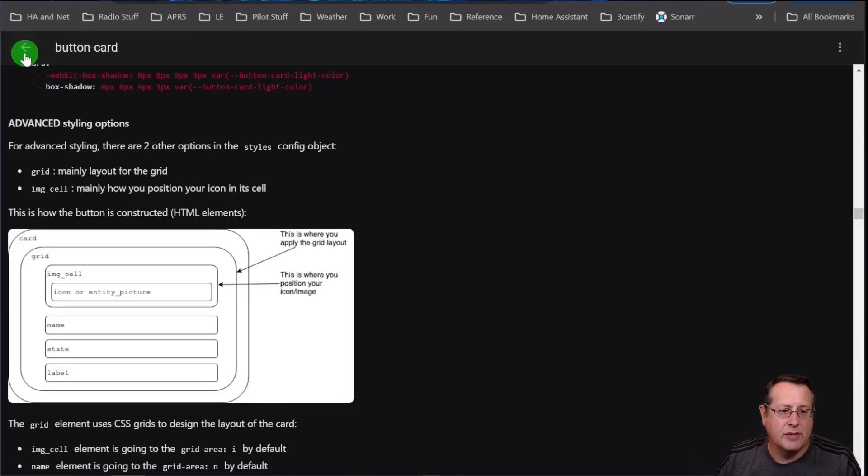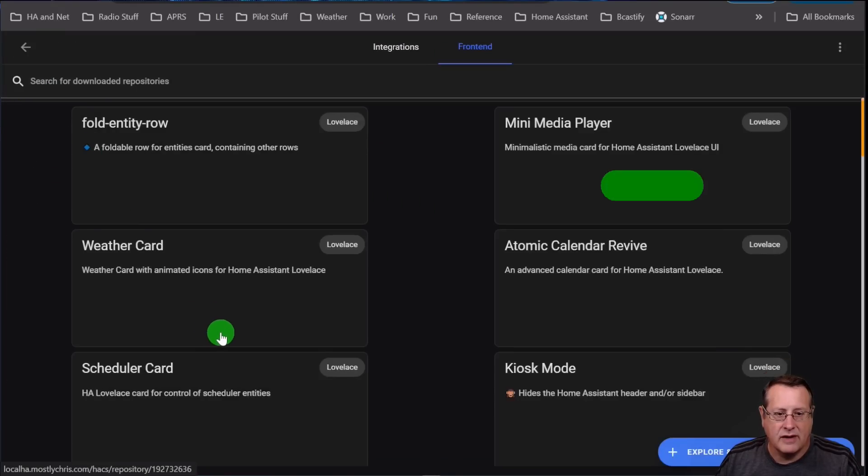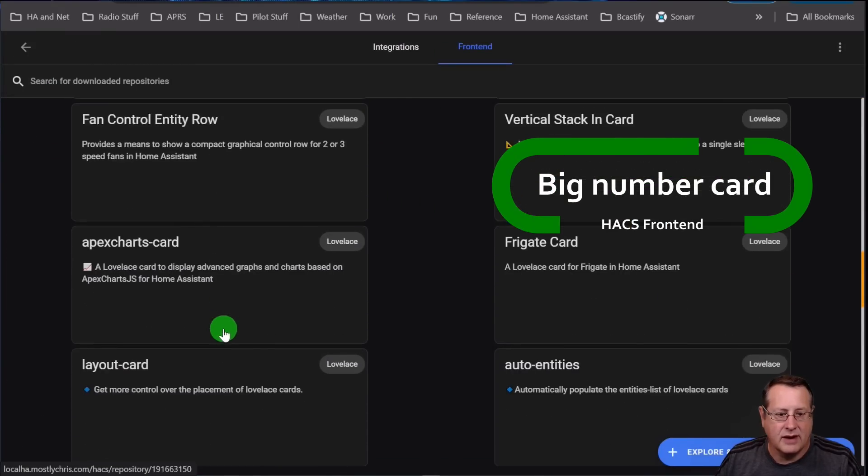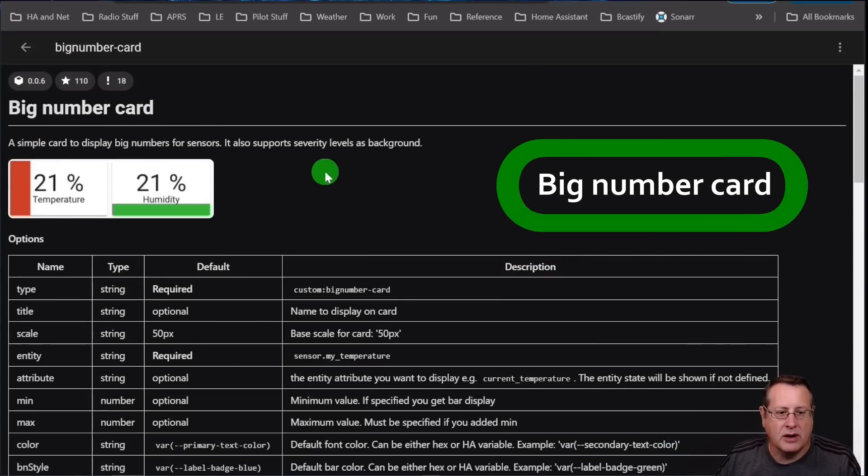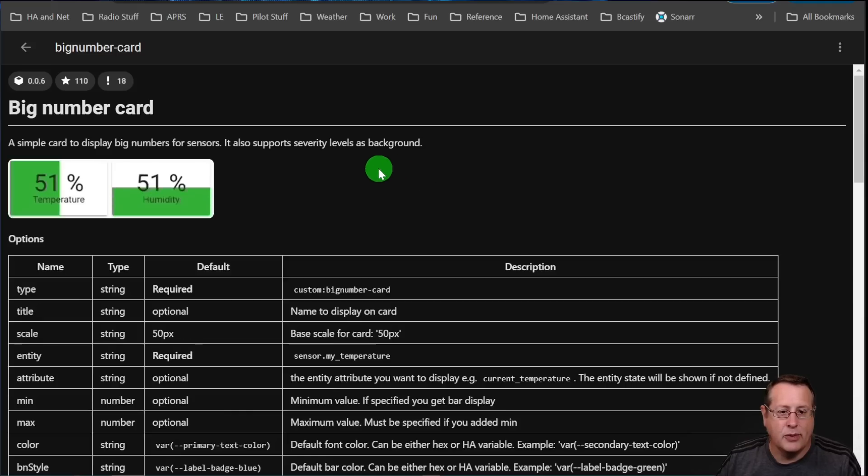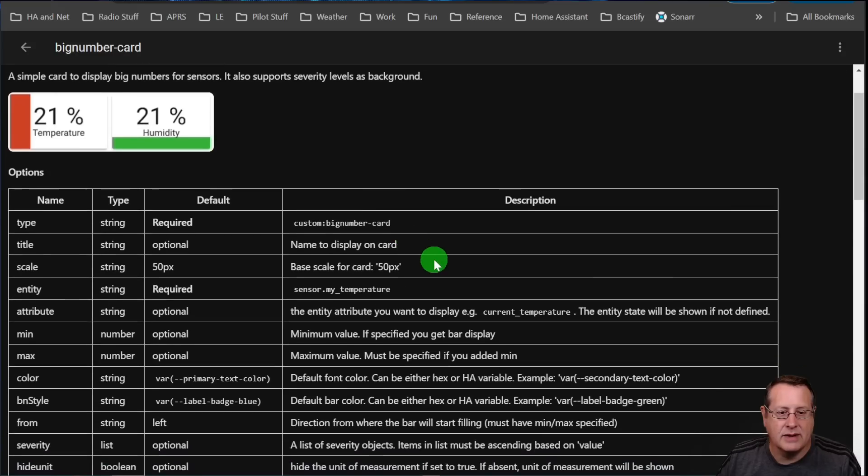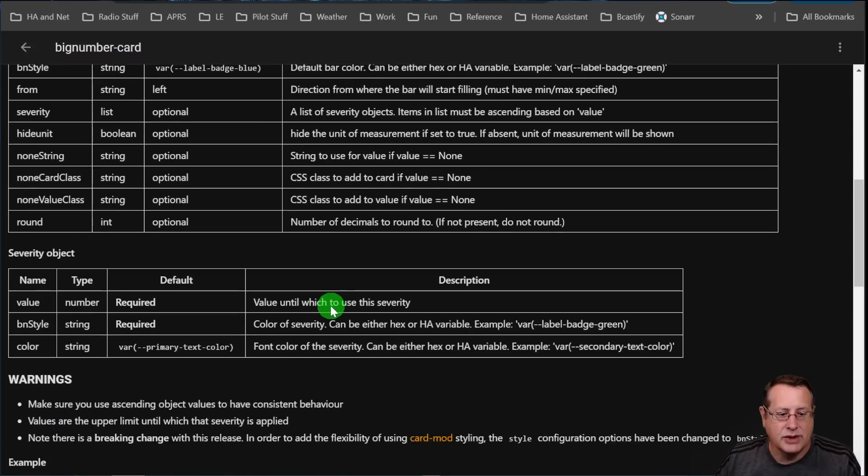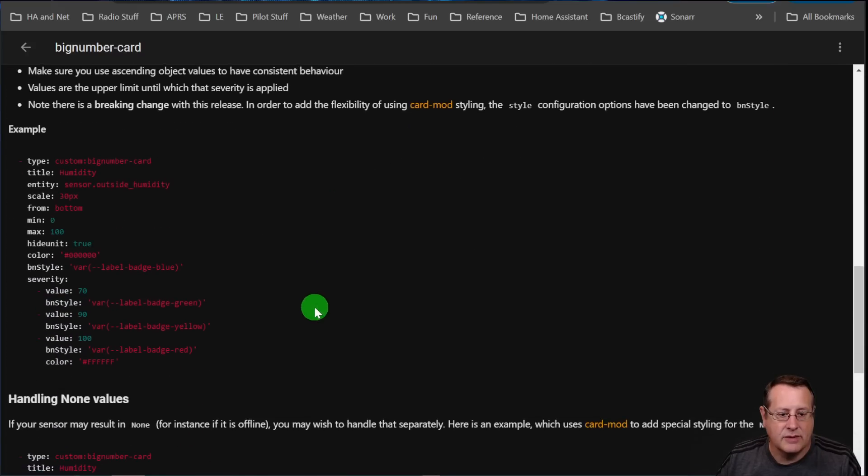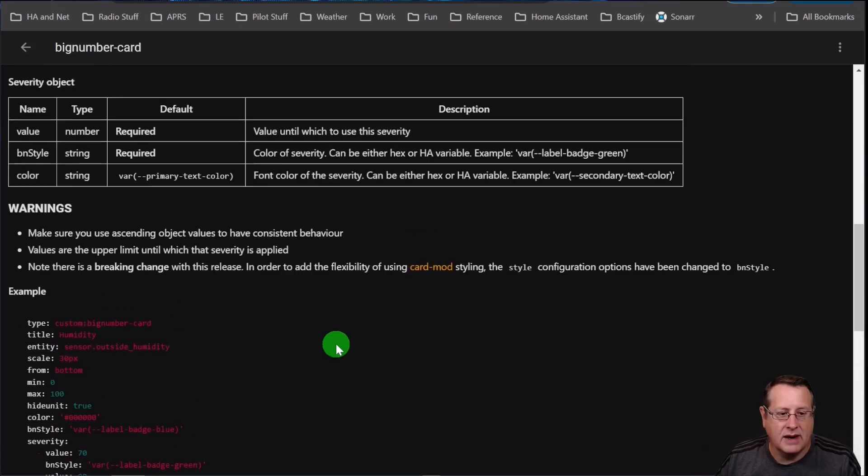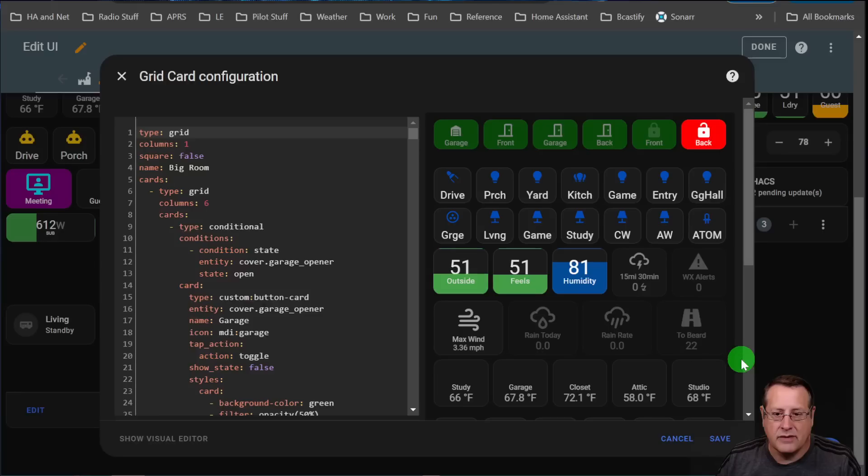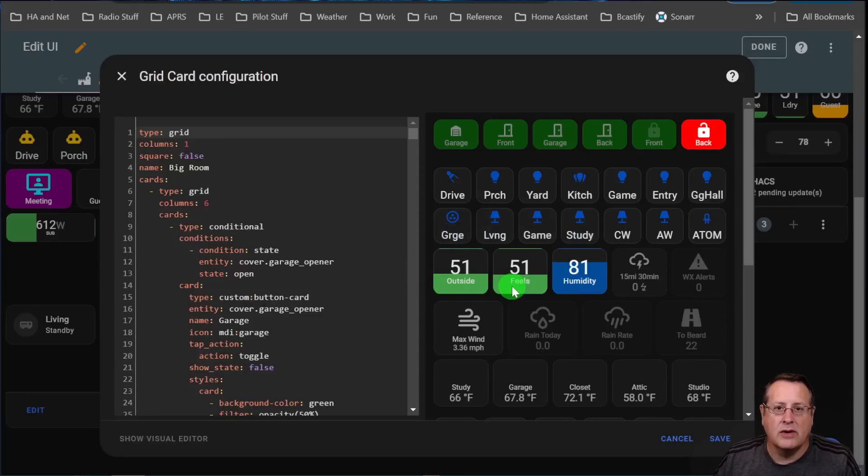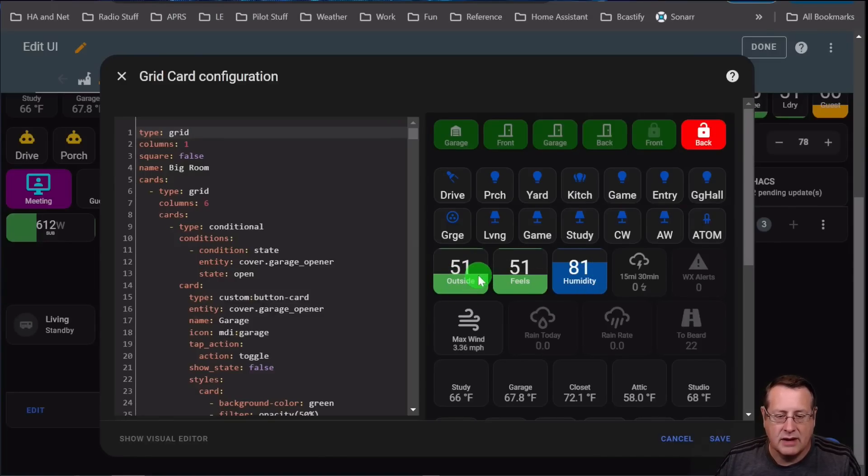All right. So let's talk about the big number card. That is the next card or next front end thing that I want to talk about. Well, all right, so this is a simple card to display big numbers or numbers for sensors. It supports severity levels as well as background or severity levels as a background. And again, there's a lot of options you can set on this one. By far, not as many as you can set in the button card. I use those here for a few places. This is my big number card with a vertical orientation. It looks at the temperature, the feel like temperature, humidity, and it changes the fill in the background in addition to the color of that.